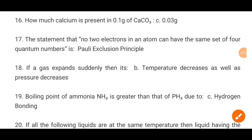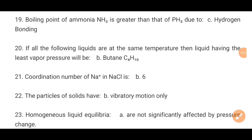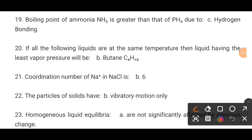MCQ number 19. The boiling point of ammonia NH3 is greater than that of PH3 due to dash. The correct option is C: hydrogen bonding.